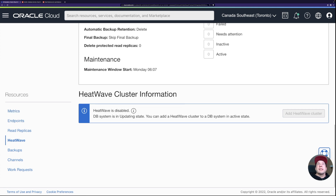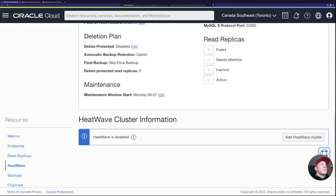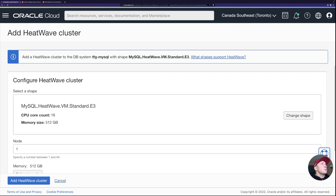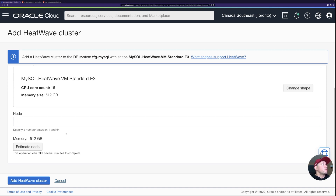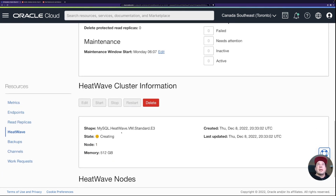Going to the HeatWave section, I see it's disabled because the database system was in an updating state — that was likely due to the read replica deletion. Now I can click 'Add HeatWave Cluster'. The shape is supported, so I'll add one node, keep the memory defaults, and click to create. The HeatWave cluster is now provisioning, so I'll pause and continue once it's created.